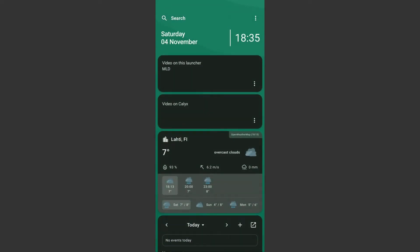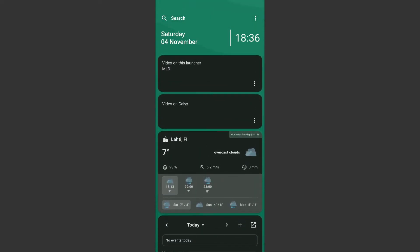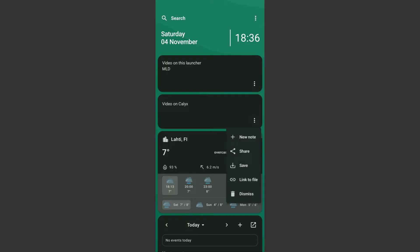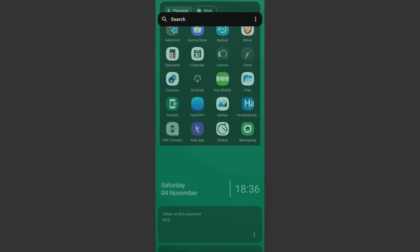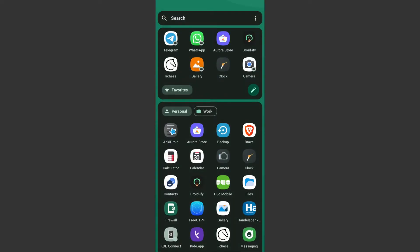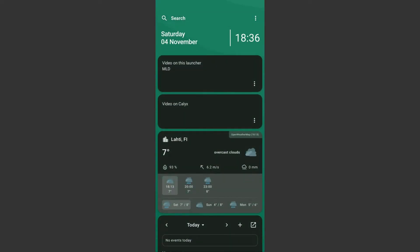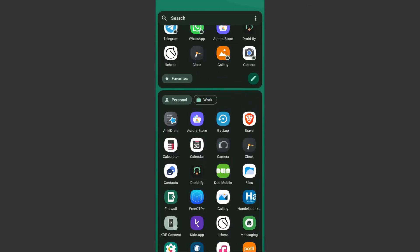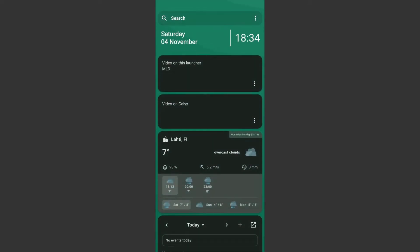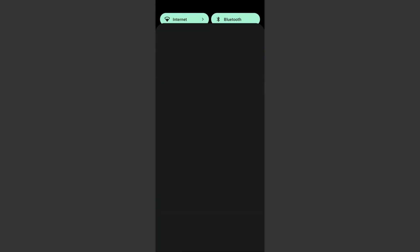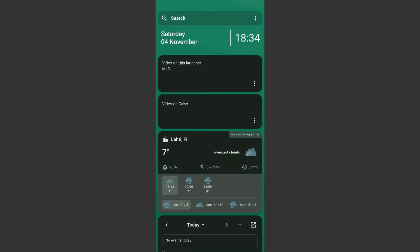Perhaps one of the weirdest quirks of this launcher is that it doesn't really provide an easy default launcher setting. Most launchers will either prompt to be a default immediately when you launch them, or have a button on the front page of the launcher settings. But this one just kind of doesn't. You either need to set it in your phone settings, or search in the launcher, in which case the shortcut search will prompt you to give it the default because it needs it.